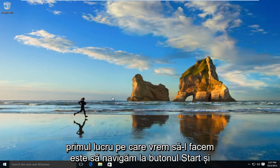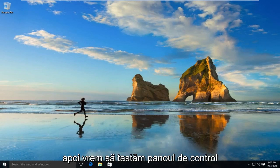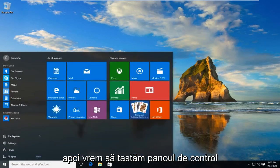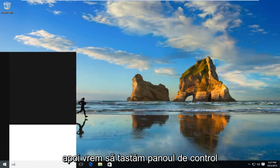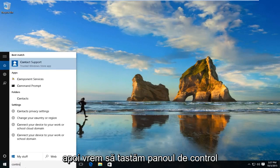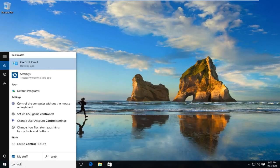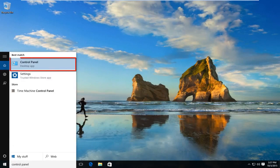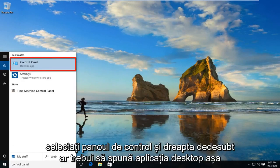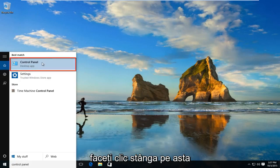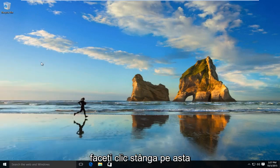The first thing we're going to want to do is navigate over to our start button. And now we want to type in control panel. Select control panel and right underneath should say desktop app. So left click on that.